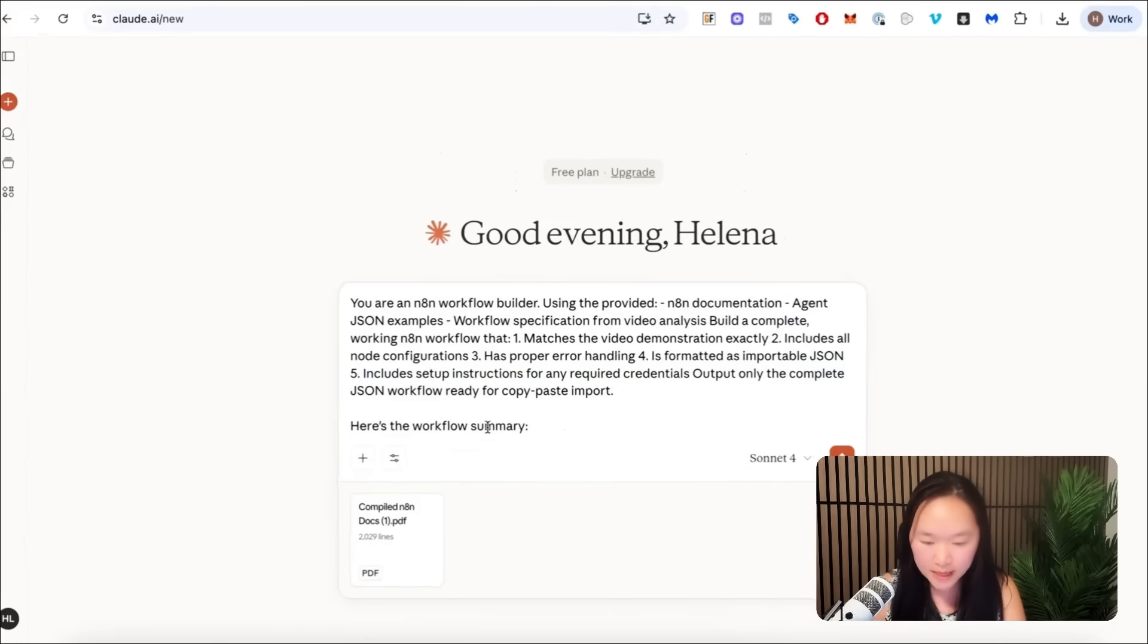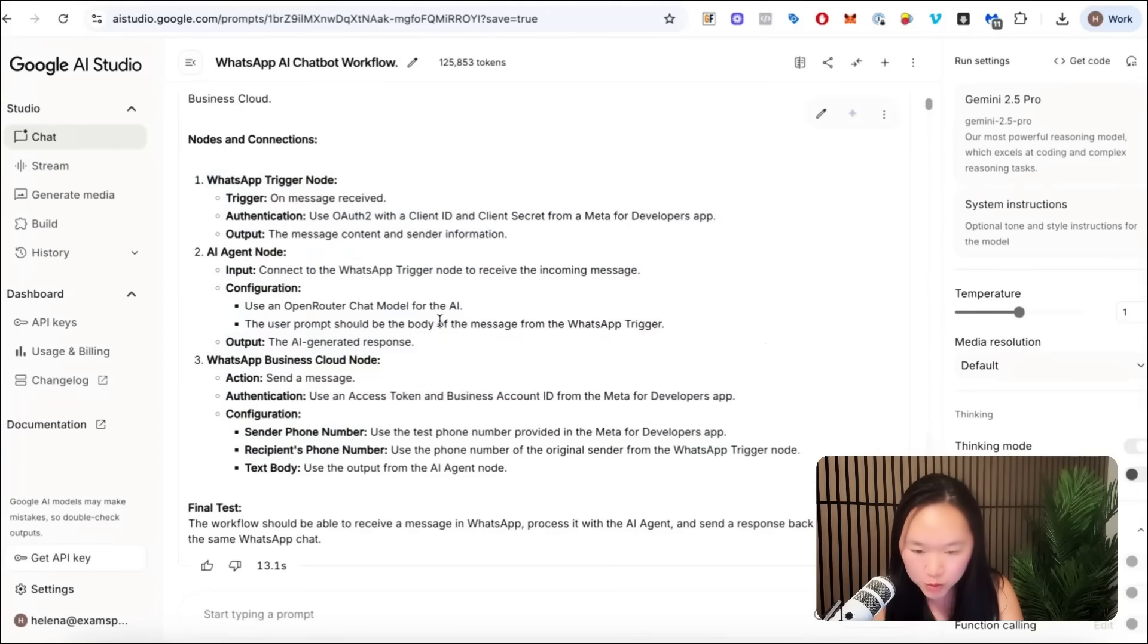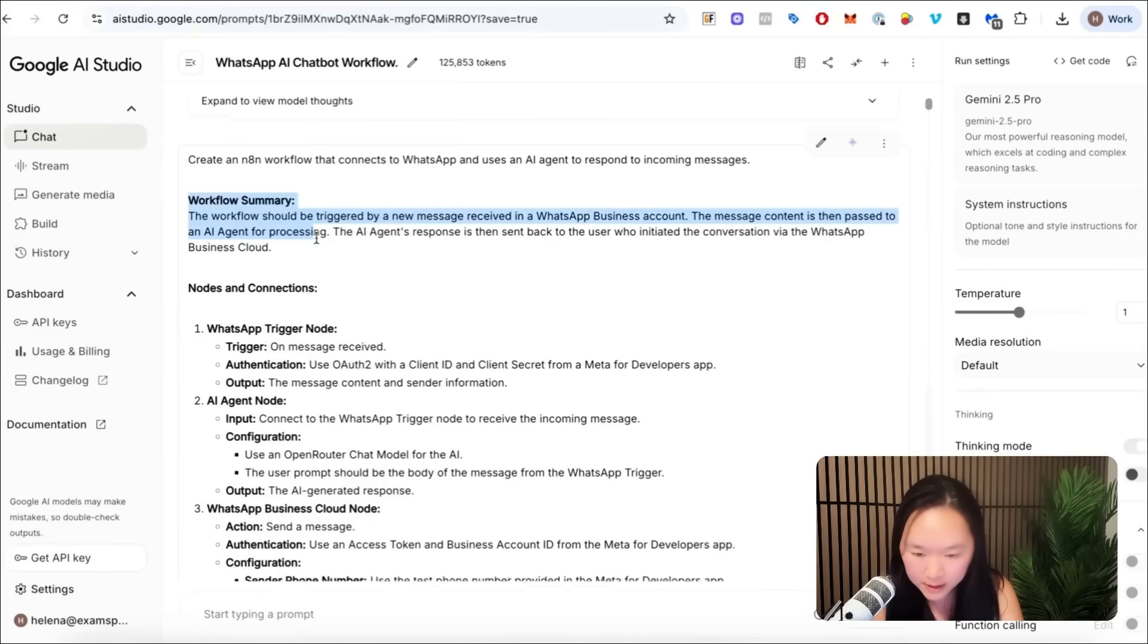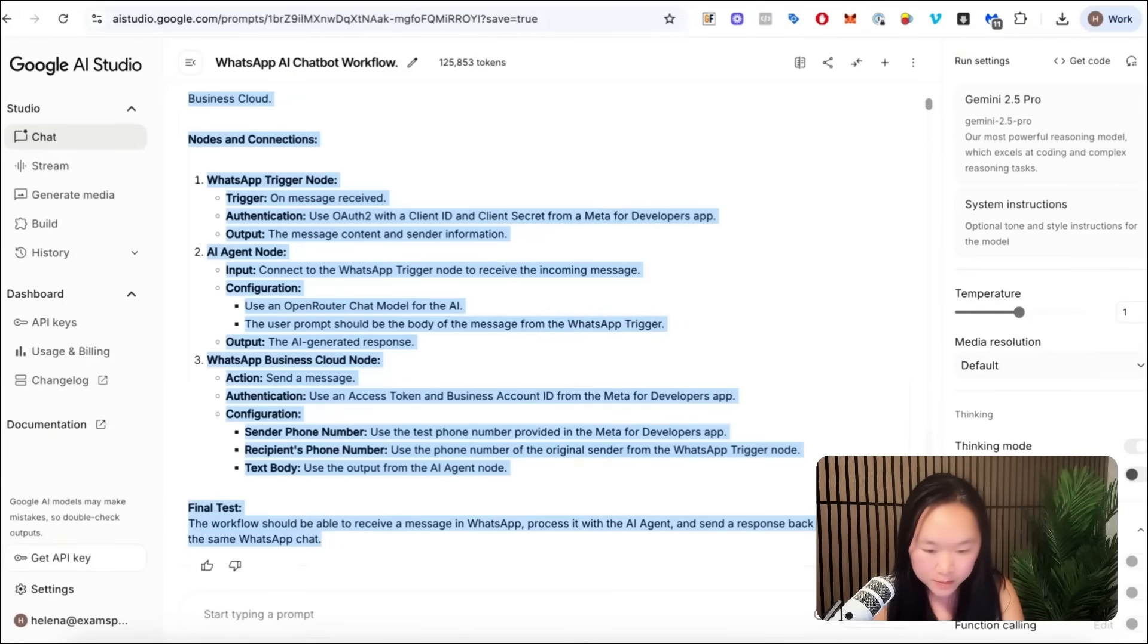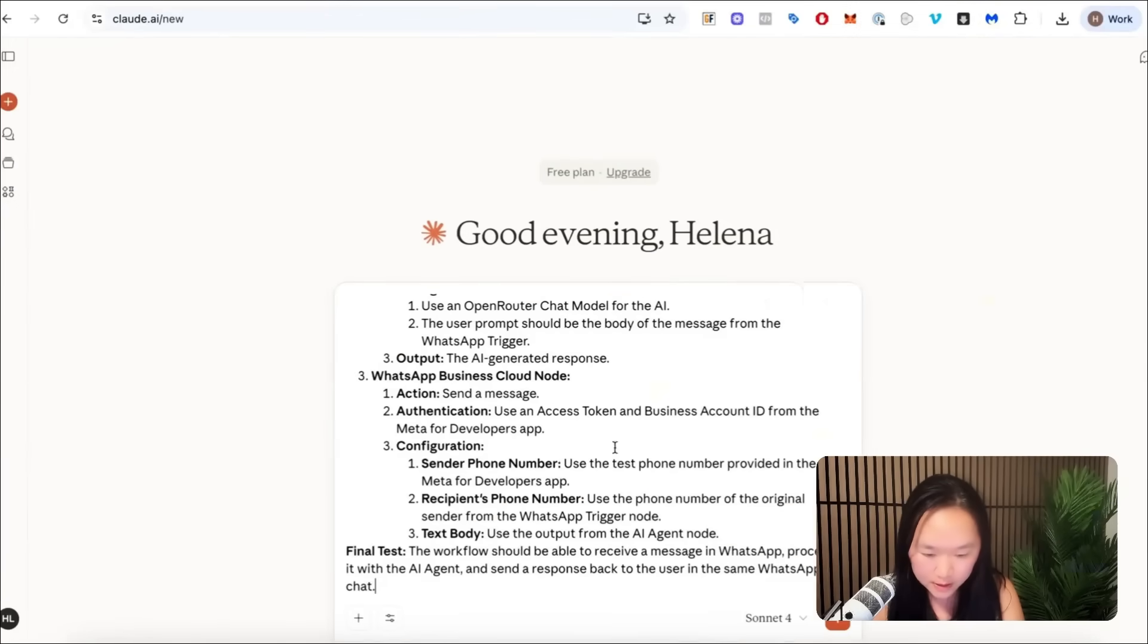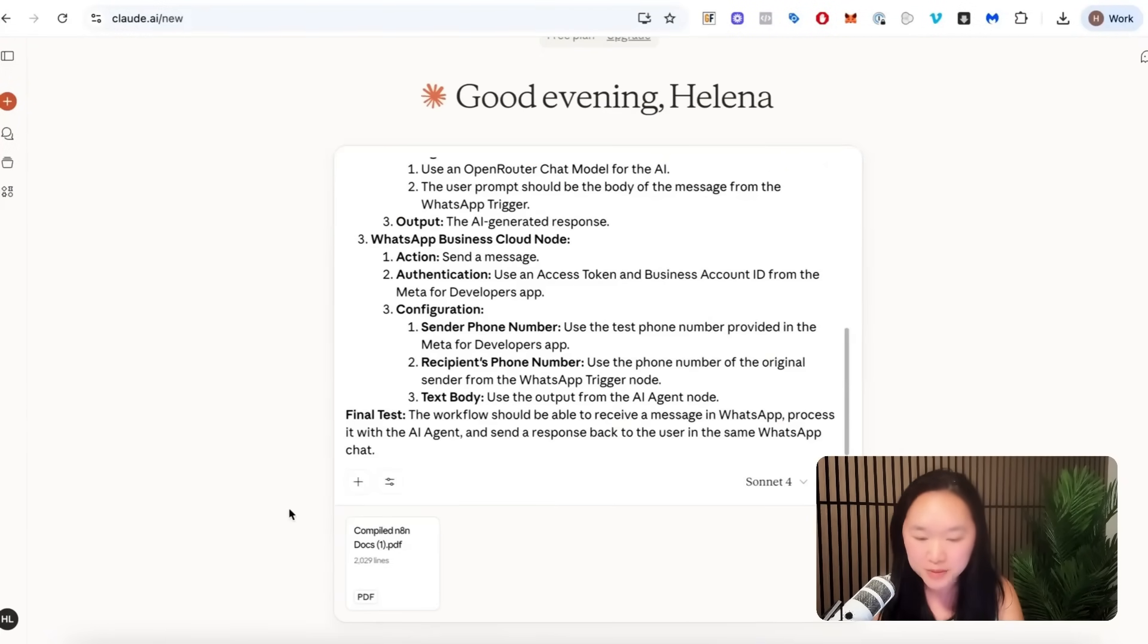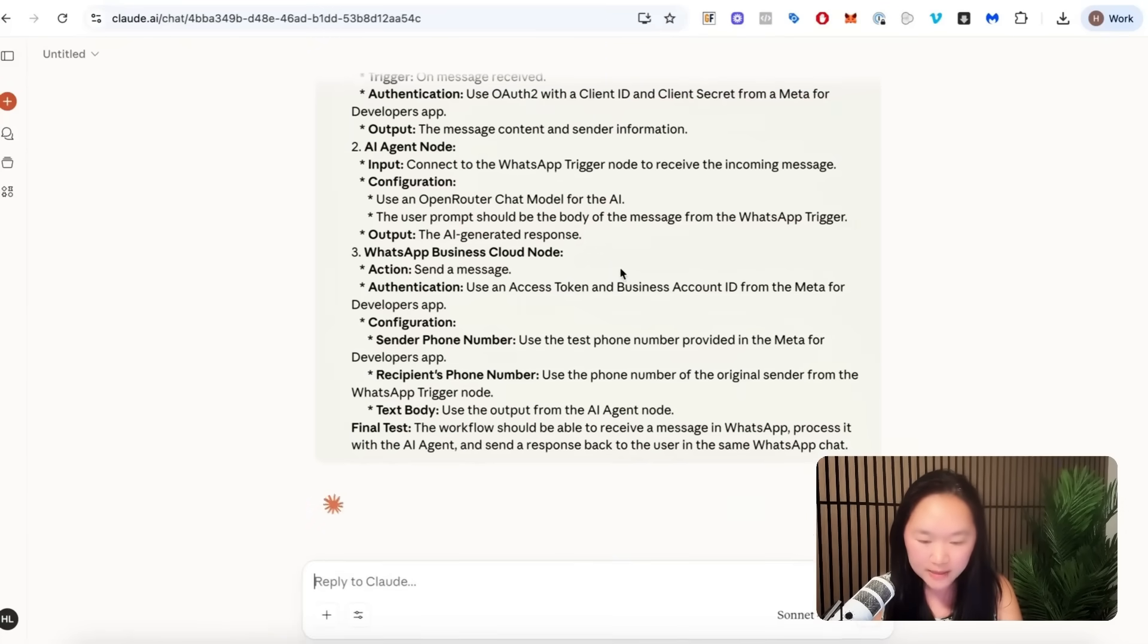Okay, so then I put in here's the workflow summary. This is where we're going to go back to Google AI Studio and copy the whole workflow summary here. And then we're going to put this into Claude here. And lastly, I will attach an N8N AI agent example so that Claude will know what the JSON code should look like. And then just like this, I will press continue here.